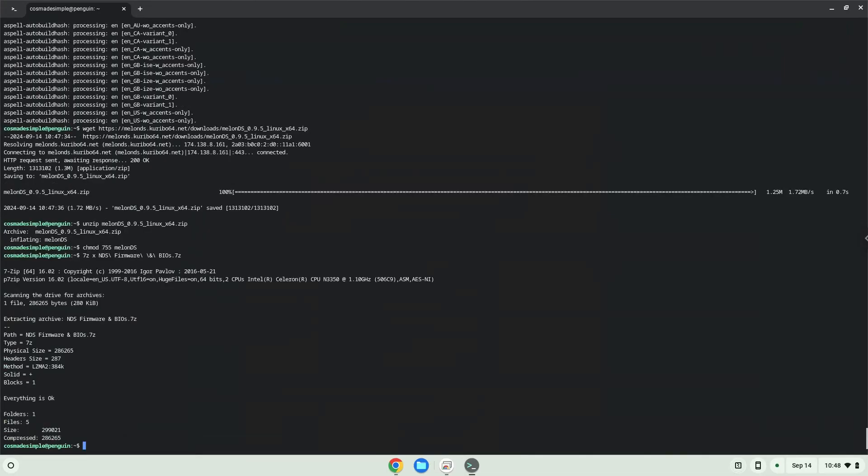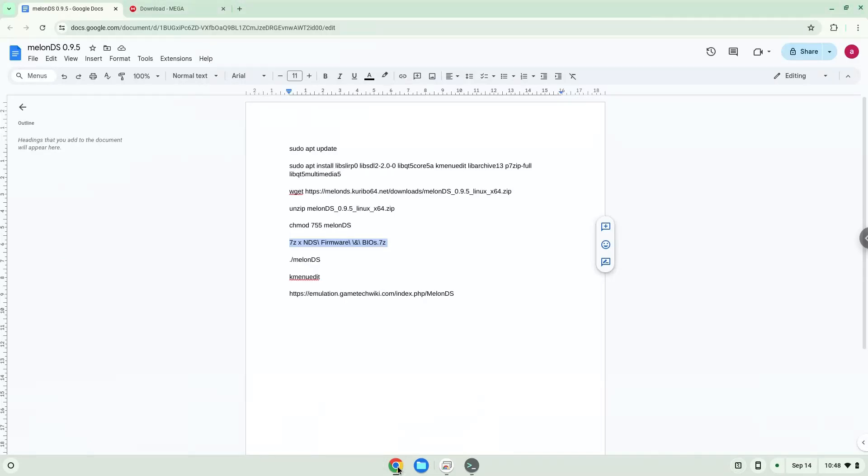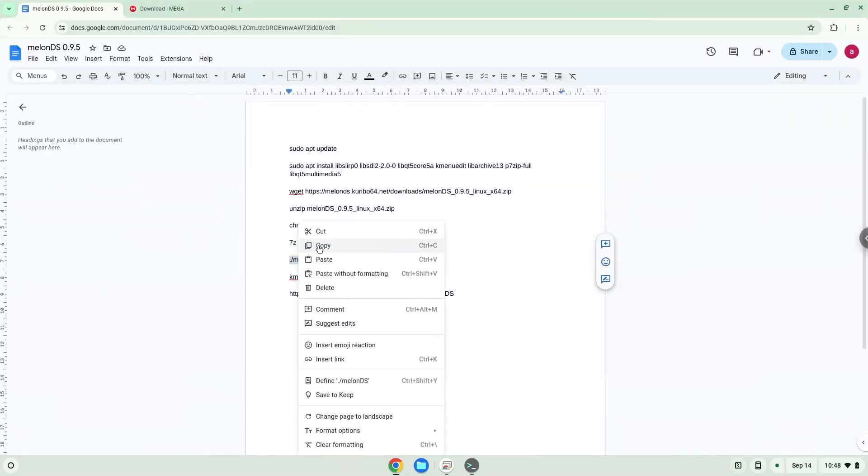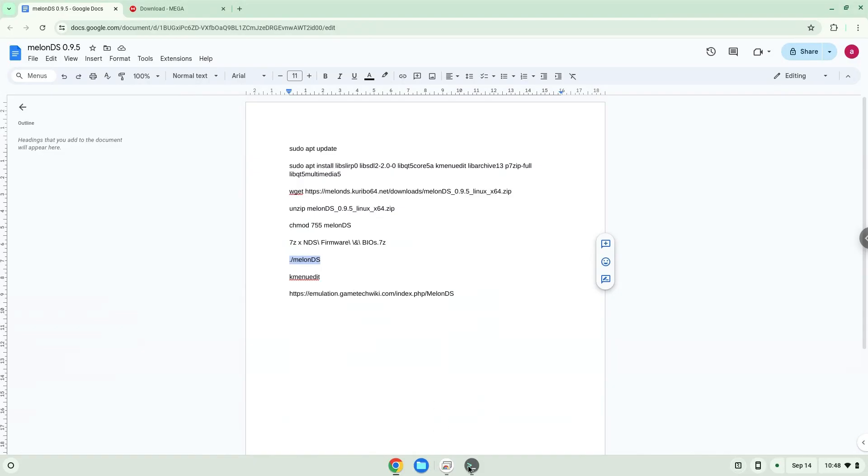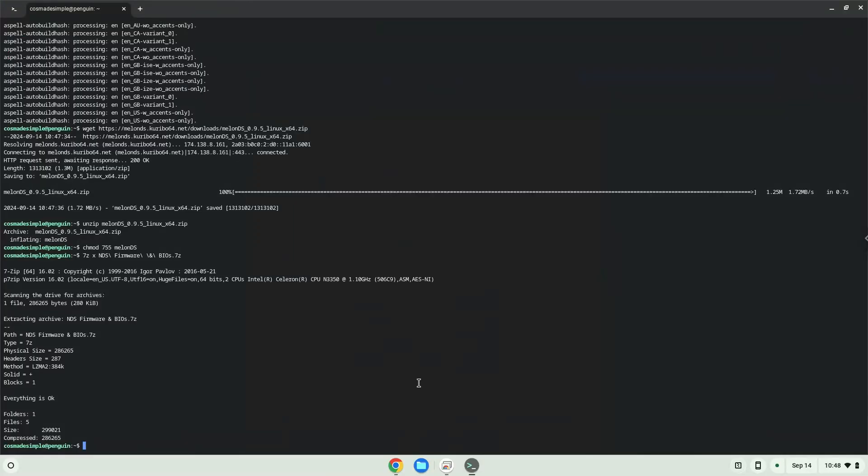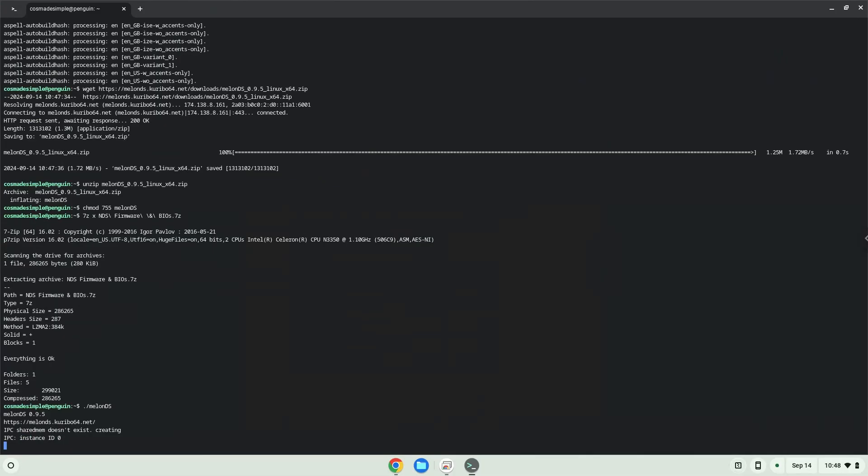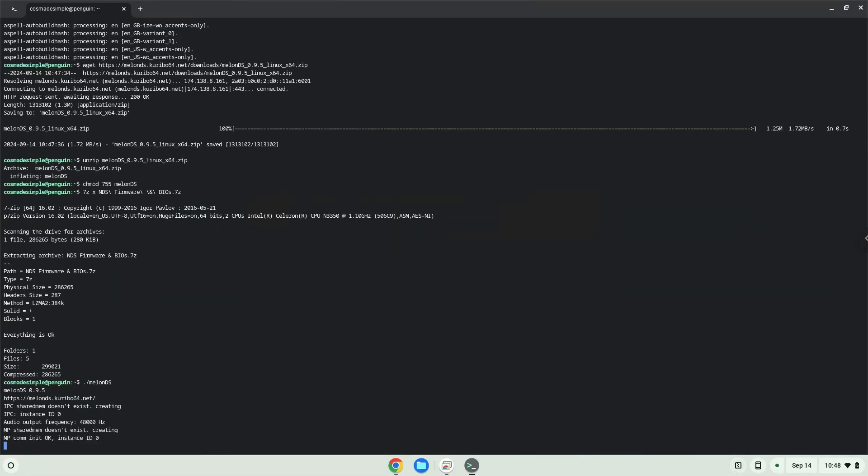Now we will launch Melon DS to make sure that it works. Now we will add the BIOS files and firmware to it. Please follow the video as a guide.